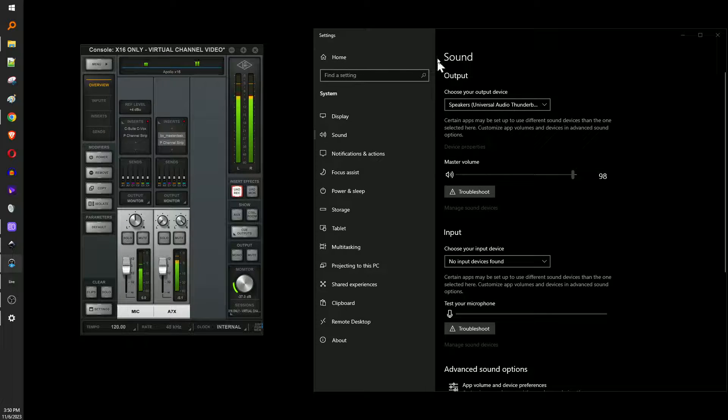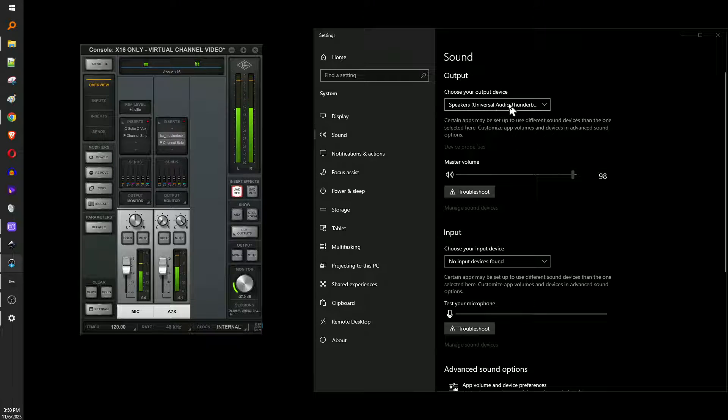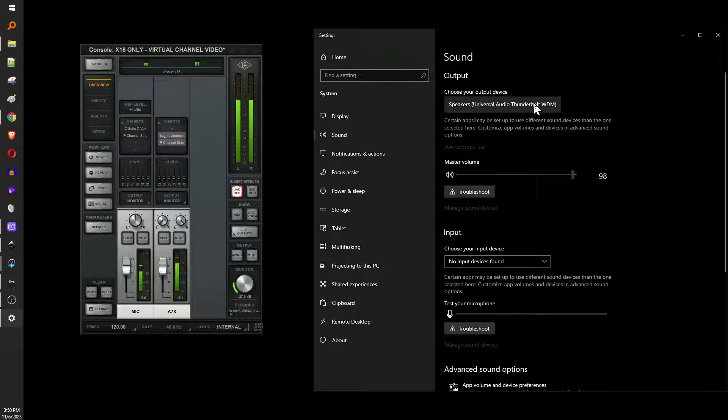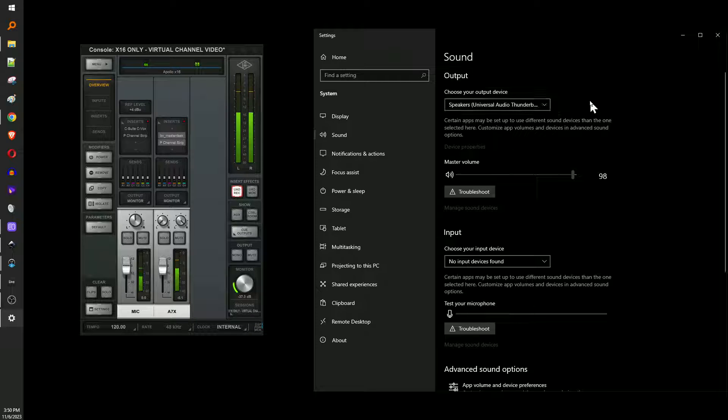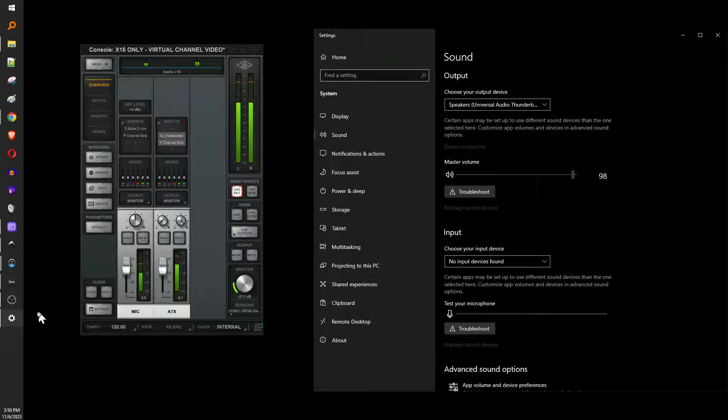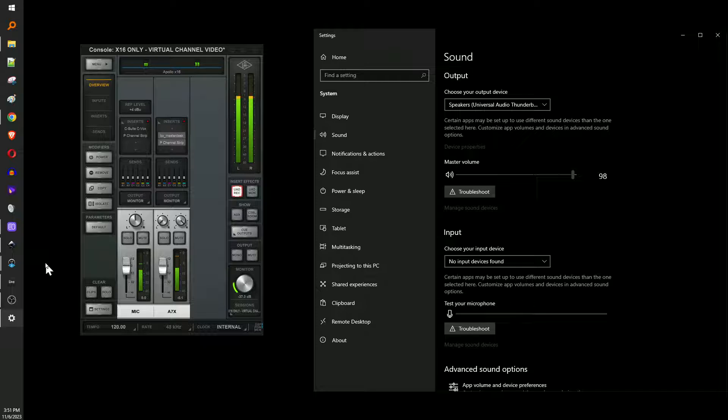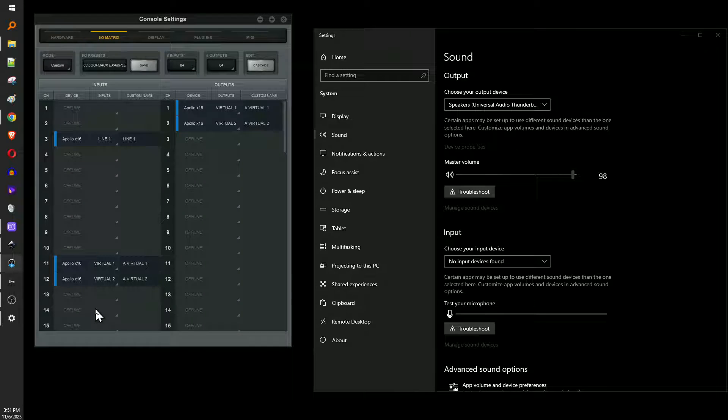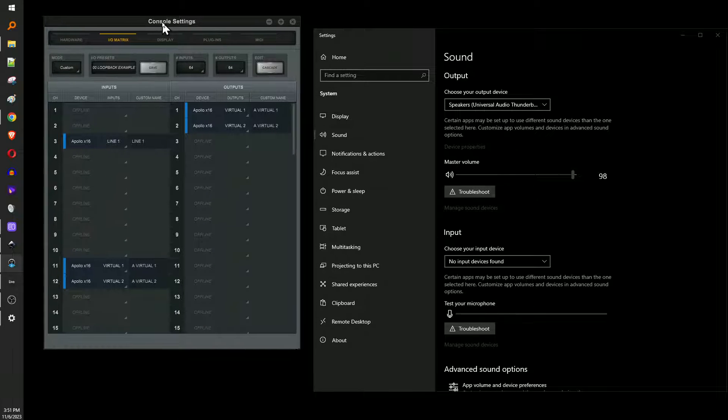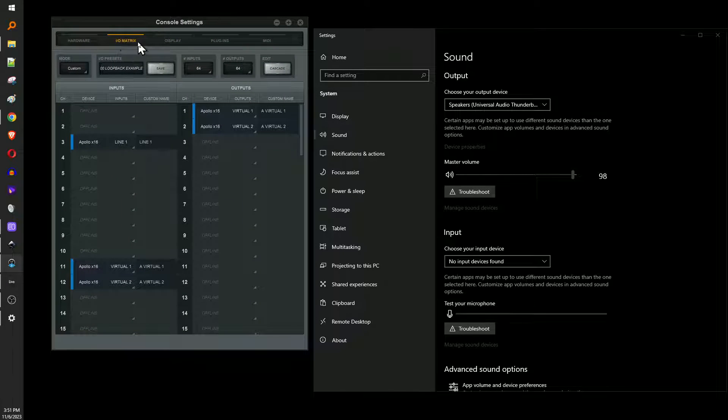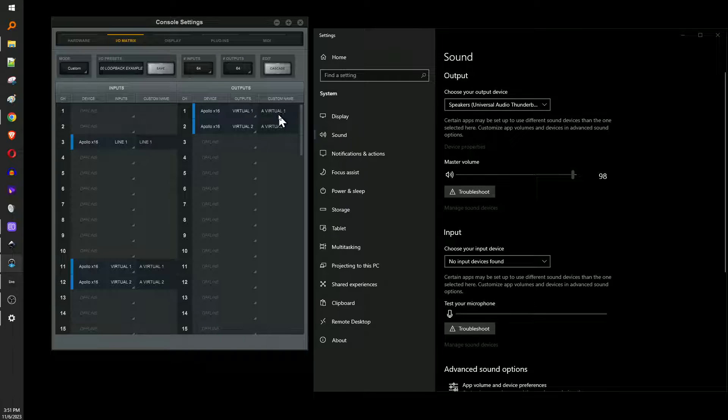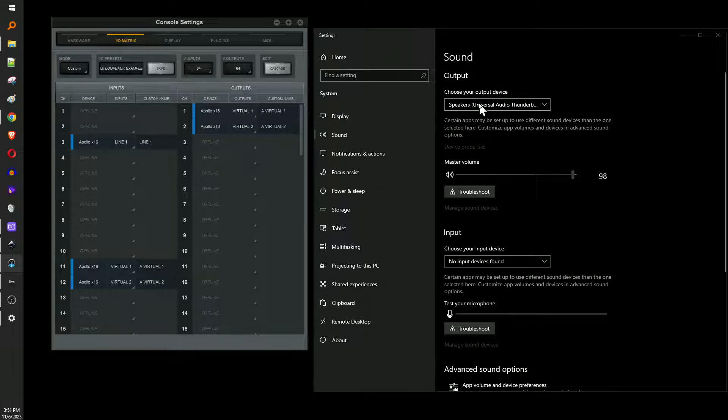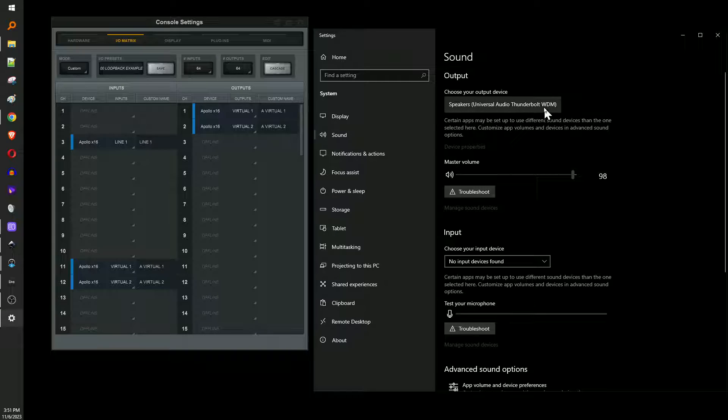So you know how on your Windows settings, you have to set your speakers to this universal audio Thunderbolt WDM, right? Since Windows is limited in that sense compared to Apple, that's the only place that you're supposed to hook this stuff up at. You have to make a change in console IO matrix on one and two here. This is essentially the exact same thing as it's tied to, would be a better way to say it. It's tied to this speakers universal WDM.